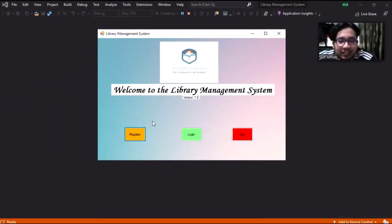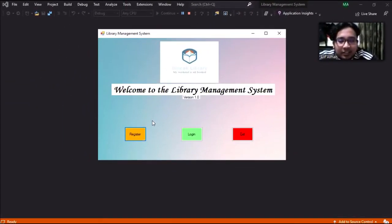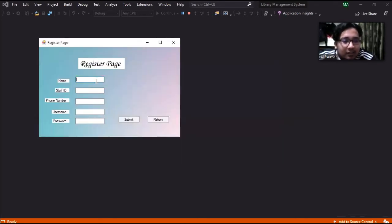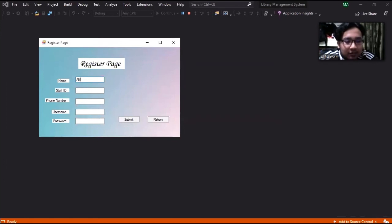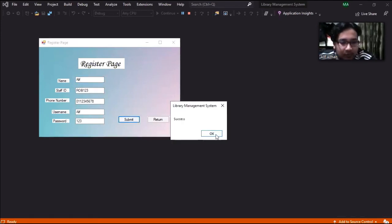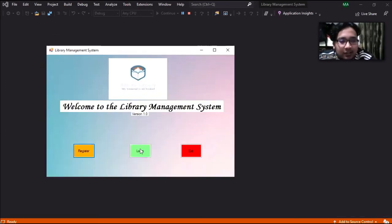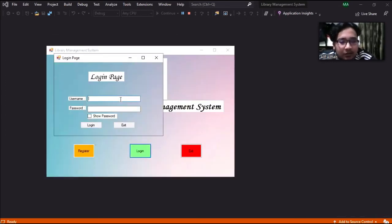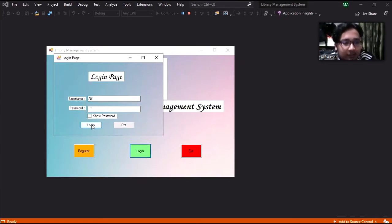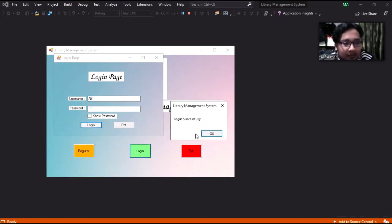Let us try running the system. So we'll go to the register button first to register. Let me input. Then we'll go to the login using that credential that we put.